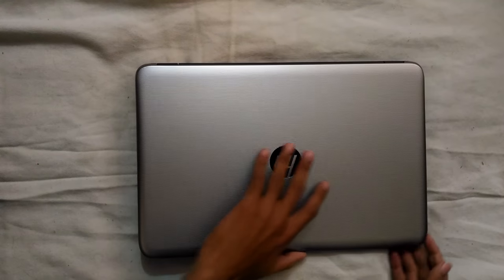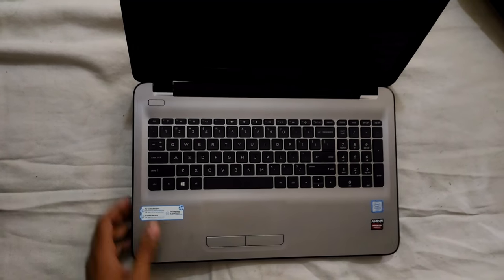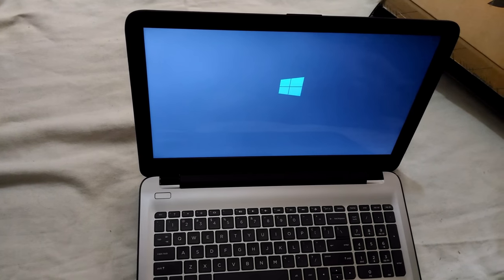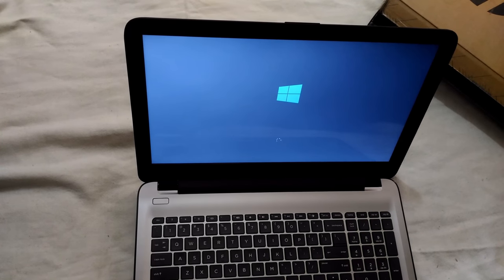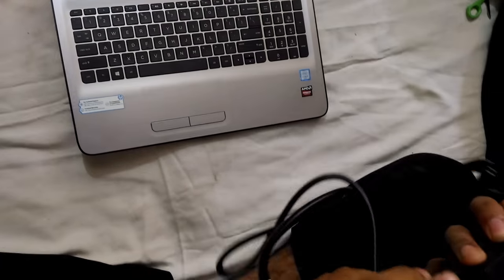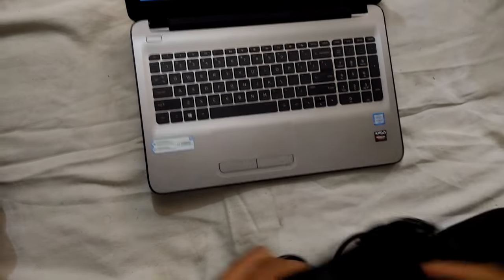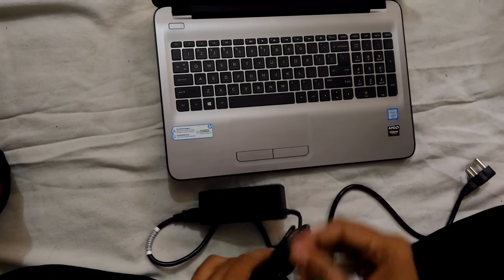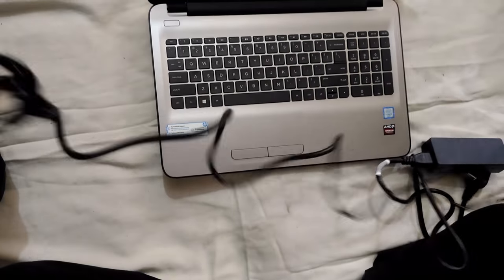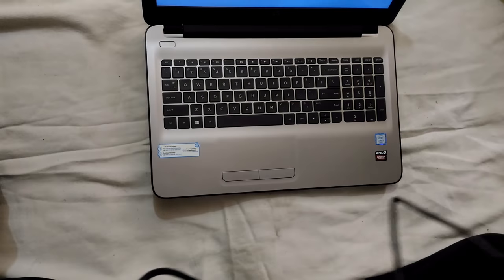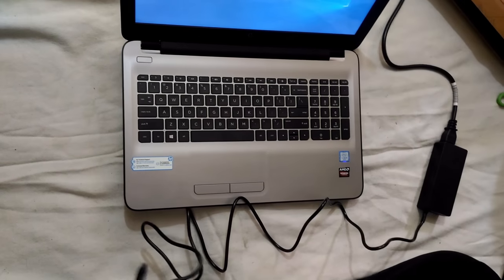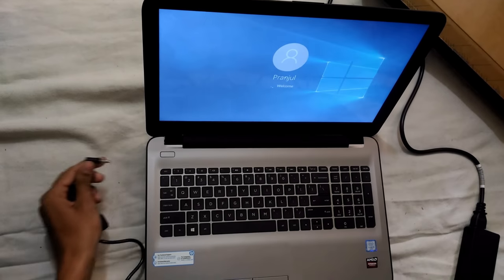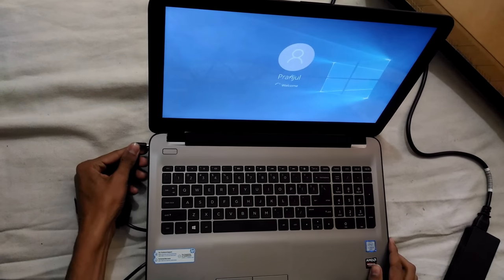So we have finally installed Windows on this laptop and let me just switch it on. While Windows is starting, let's check the charger which is given along with this laptop. The length is all right, and it has the smaller HP charger port. Let's plug it in.